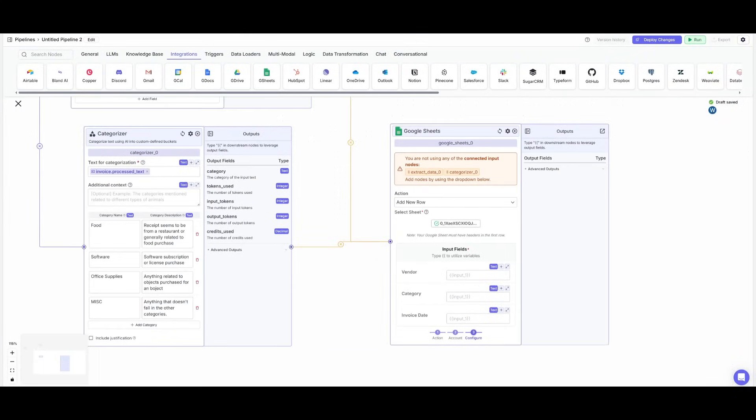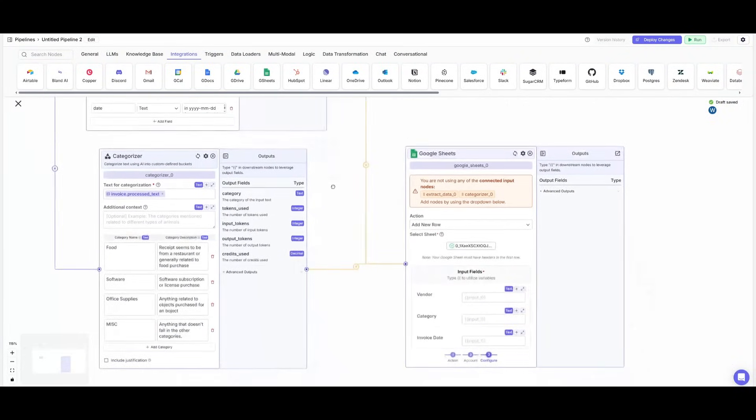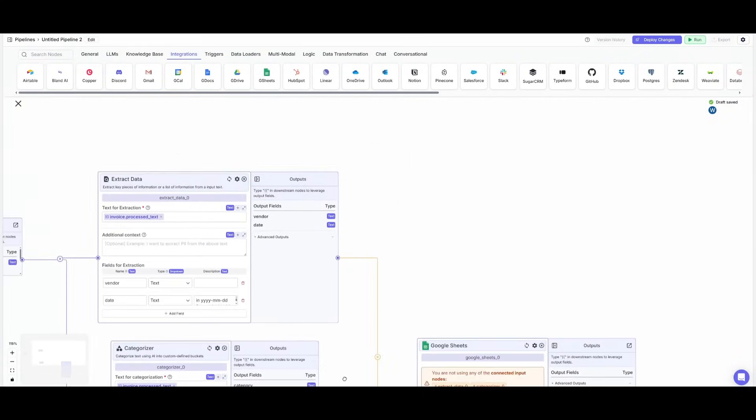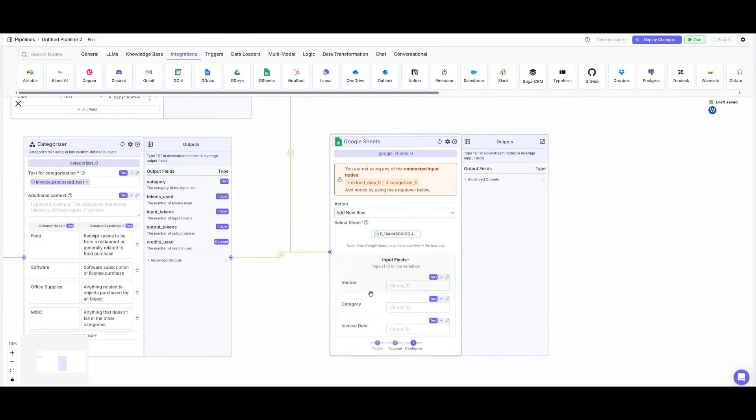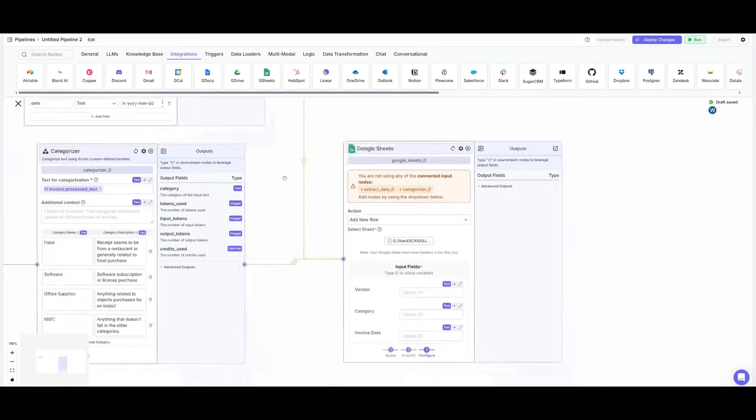Next, you just need to configure the input fields for these two different nodes. For example, the extraction data will be outputted as vendor and invoice data because those are the two fields we have written over here.